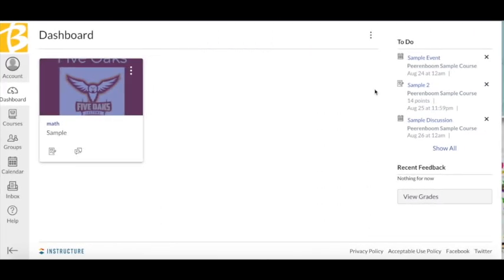The To Do list is on the right side of the dashboard. These are events or assignments that are coming up soon for your courses. They are listed by date and also list the course they come from.